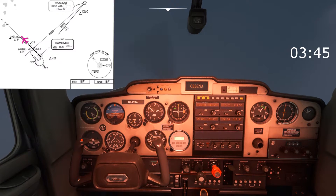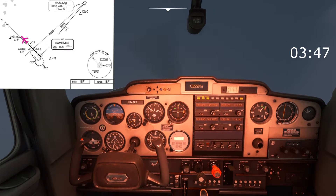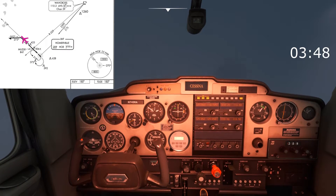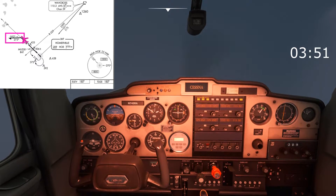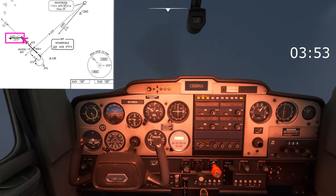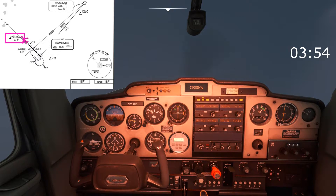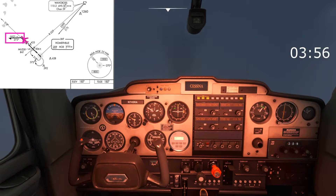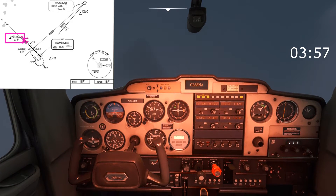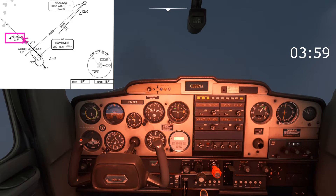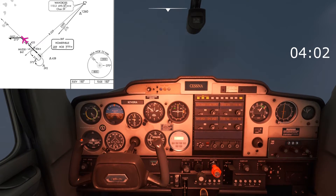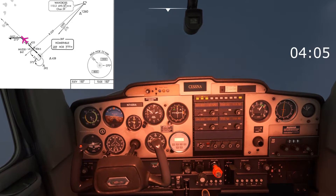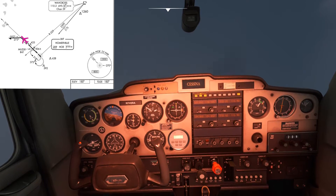We're just coming up to the four minutes now. The next thing we have to do is make a left turn to track 273 degrees outbound on this procedure turn. We'll maintain that for a minute once the wings are level, and then make a right turn onto 093 track to come back inbound and re-intercept the 138 track inbound towards the airport.